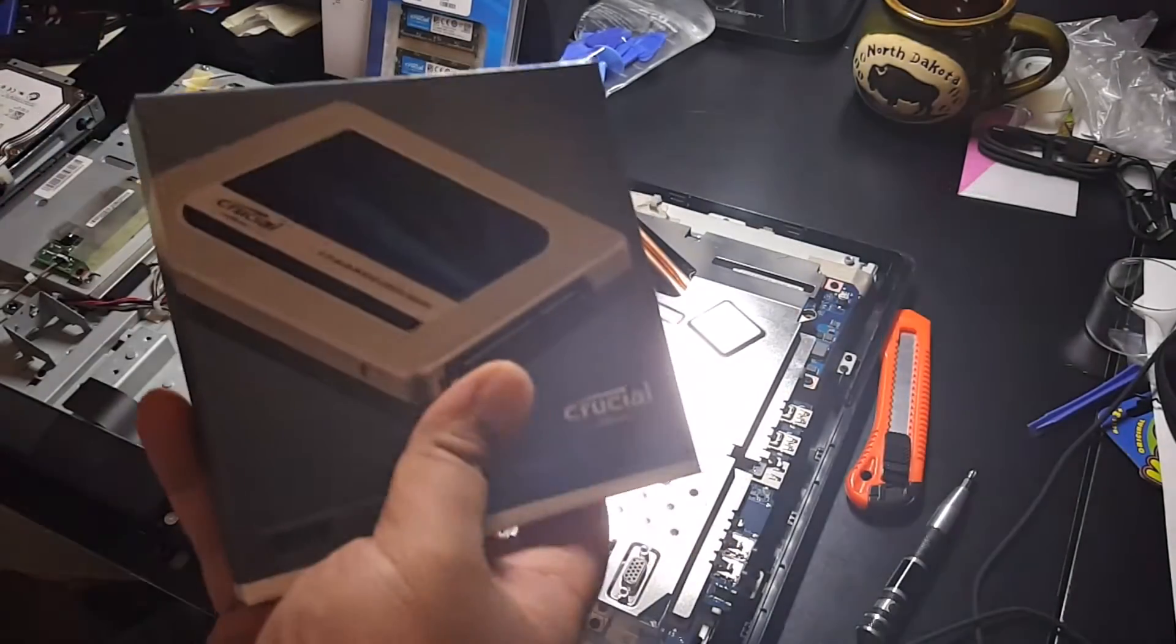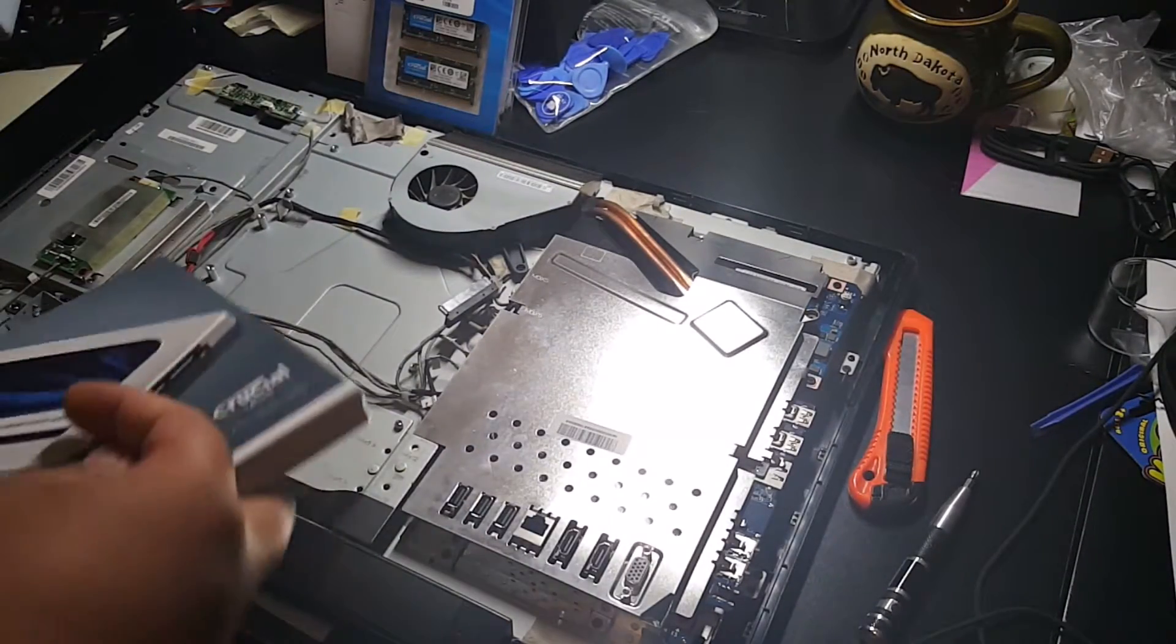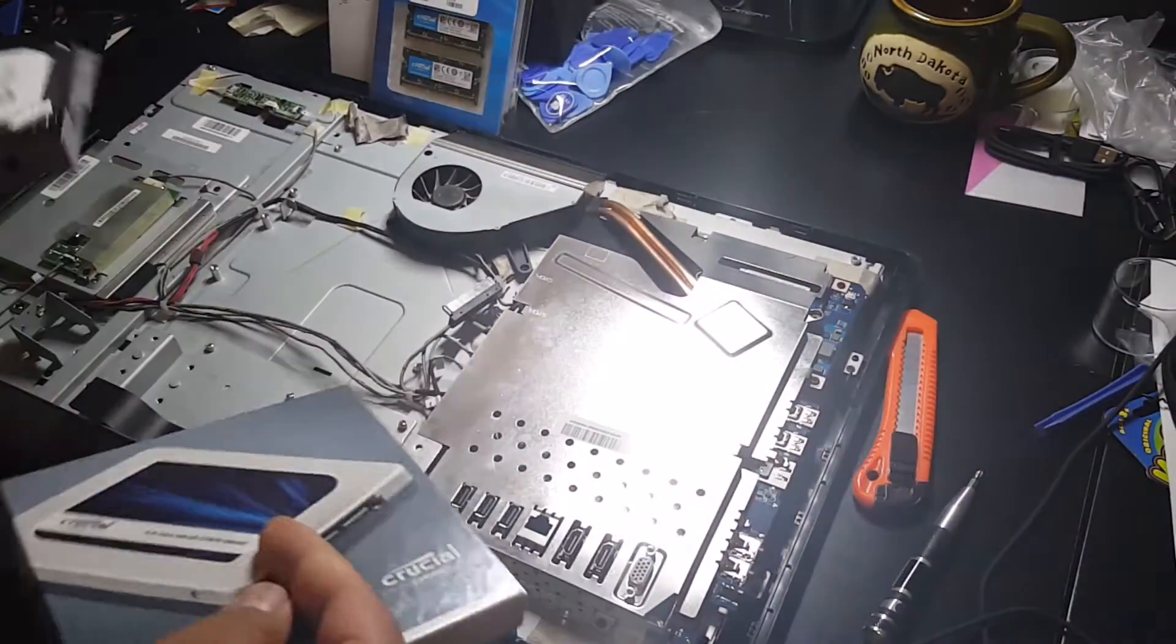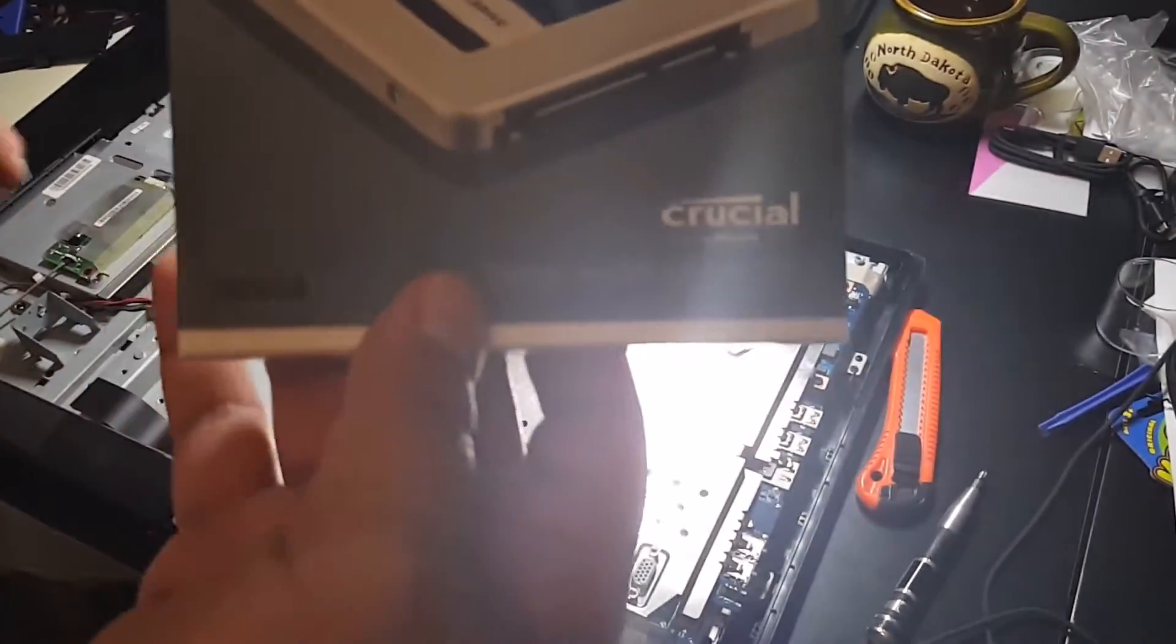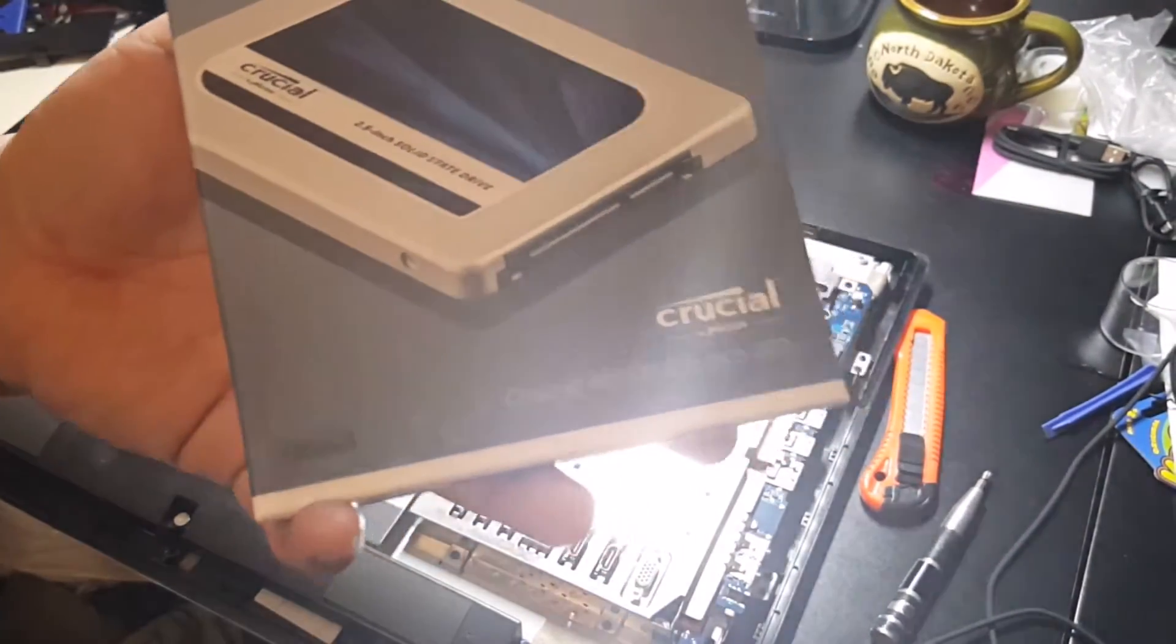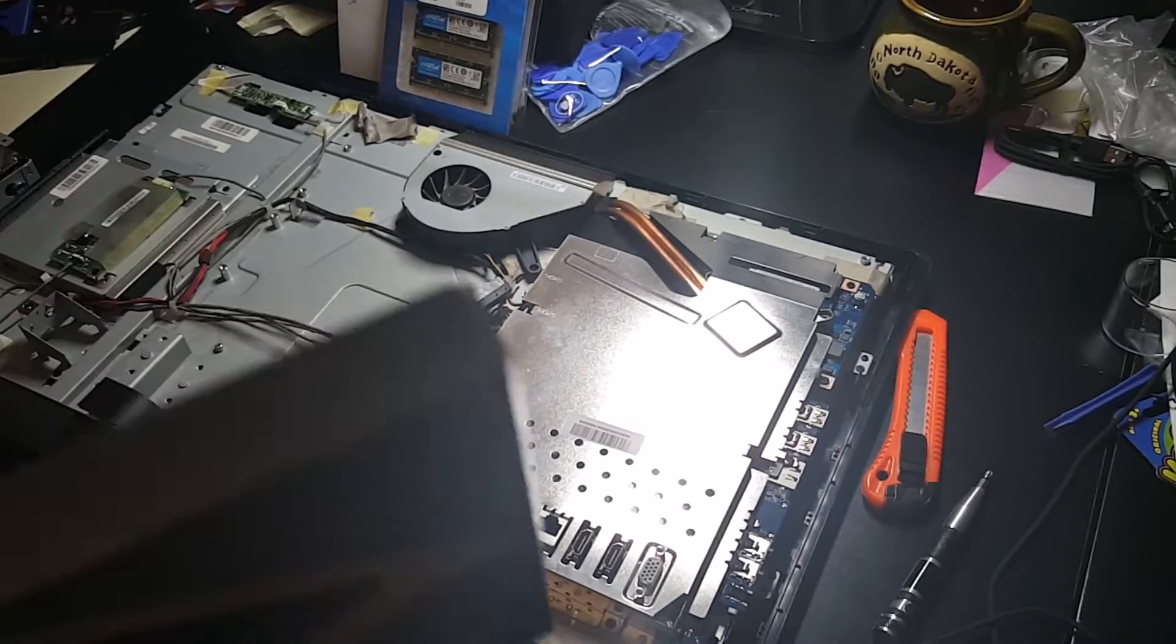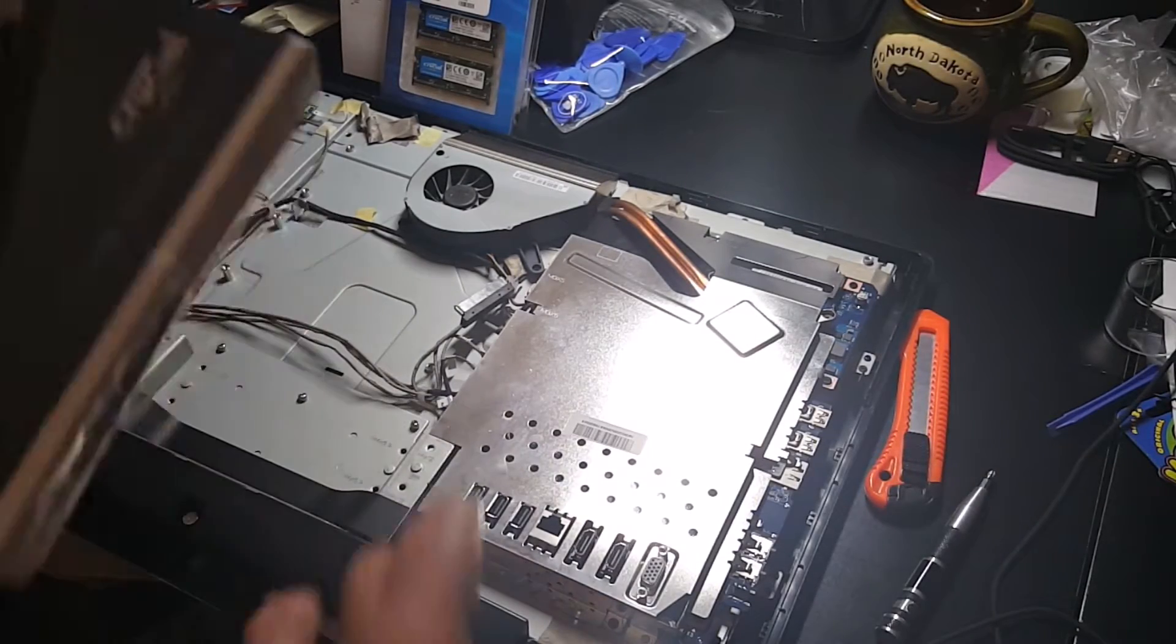We're replacing this older one terabyte hard drive, replacing it with a one terabyte Crucial solid state drive. They want to stay on Windows 7, so the best and easiest way to do that is just to clone it straight from one terabyte to another terabyte.